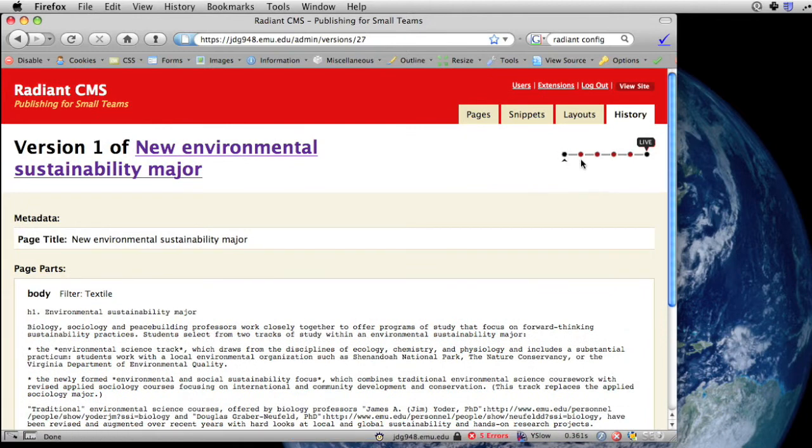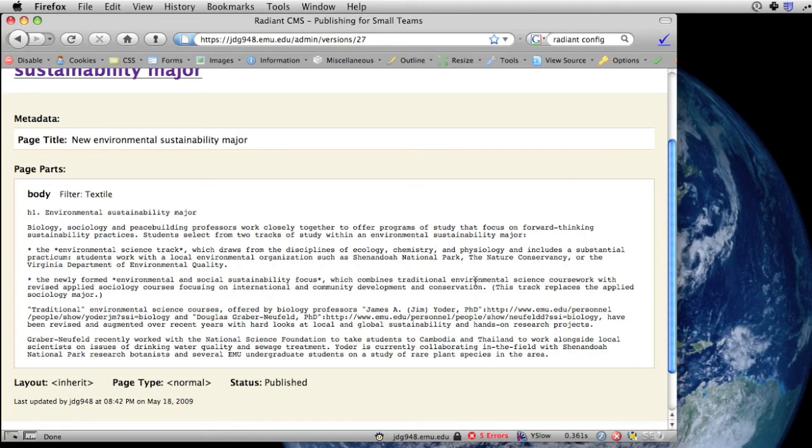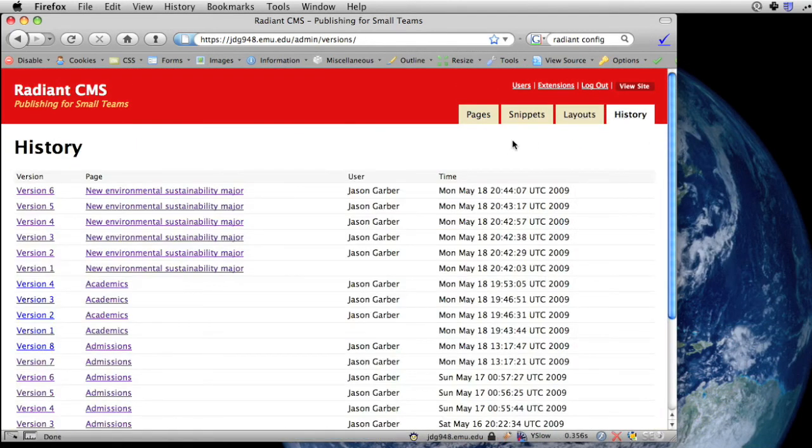And if you've got a lot of content contributors to your website, at EMU we have probably 50 or more, you can see who changed what, and keep tabs on how the site has been evolving.